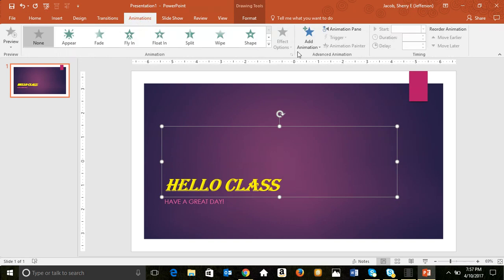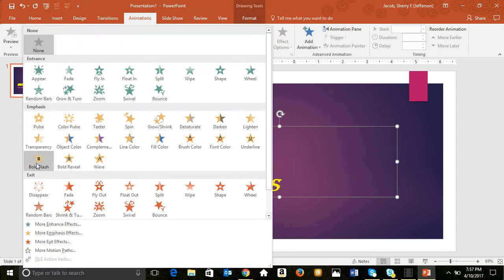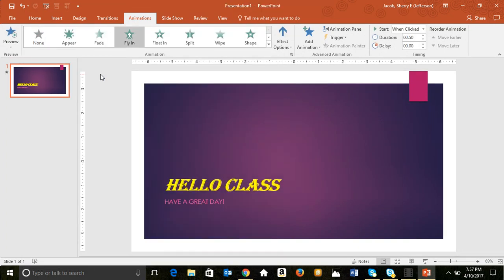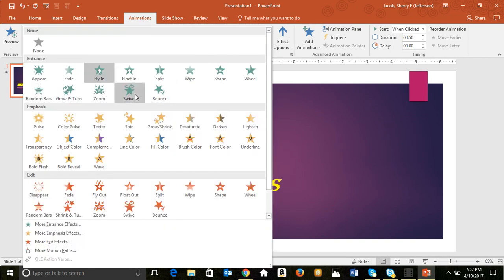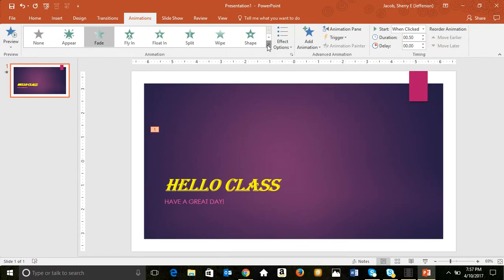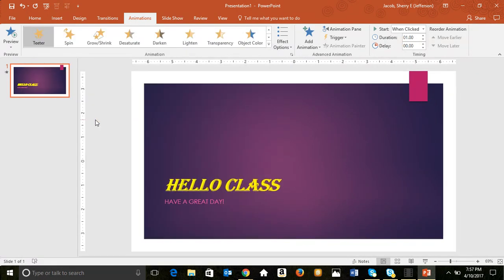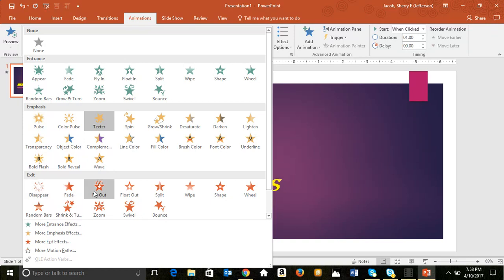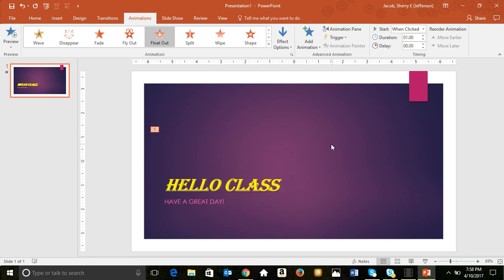Adding animations uses the Animations tab, where you can select Entrance, Emphasis, or Exit effects. For example, you could have 'Hello Class' fly in from the bottom, fade in, or do an emphasis effect like teetering. You can also set advanced animation timing and trigger animations off of a click or other text on the page.